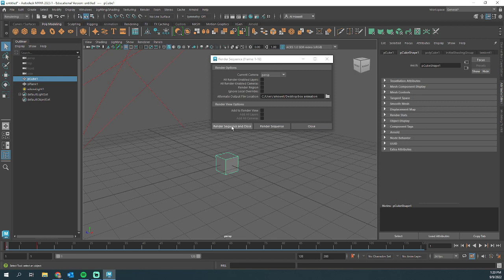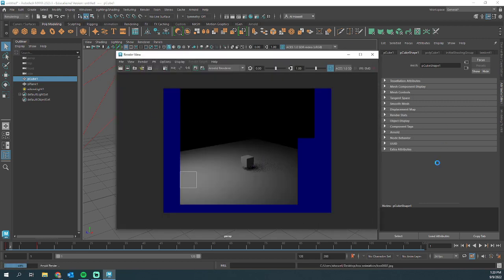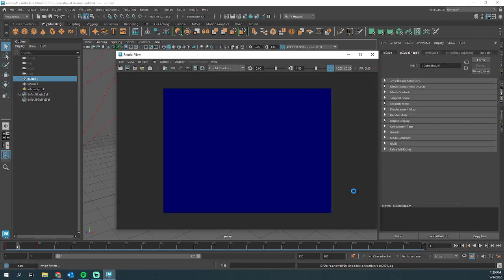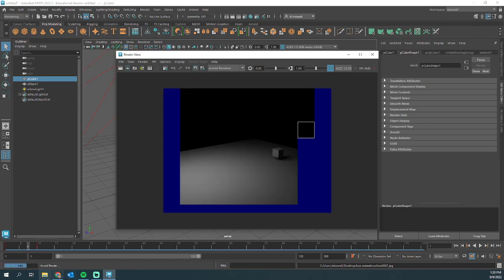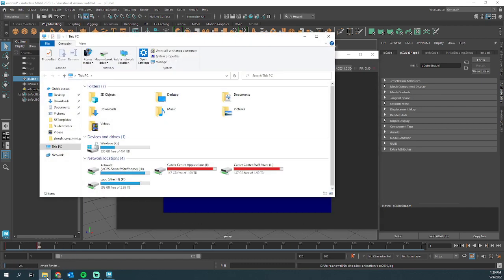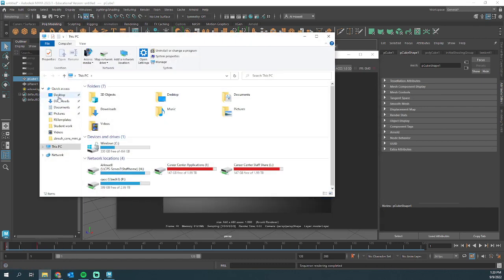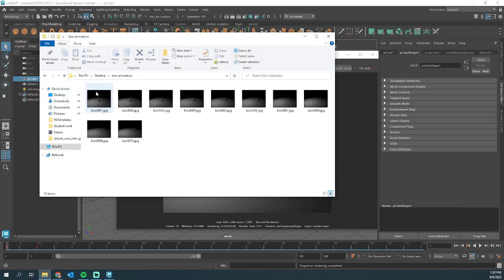So next up, I can press render sequence and close. This is going to go through my animation. It's going to spit me out 10 frames. And if I go to that location on my desktop, I can see that all of those renders went in there.